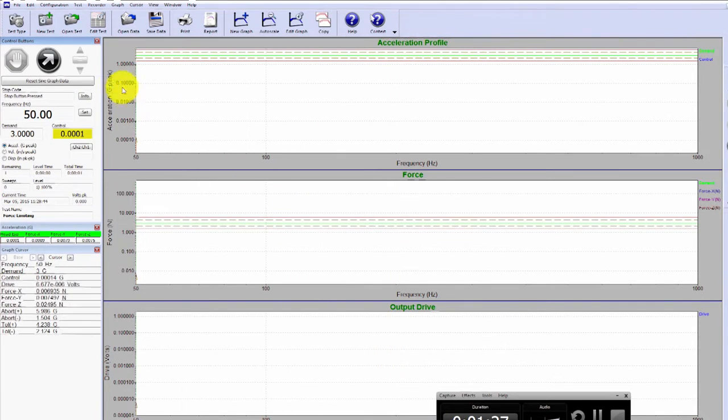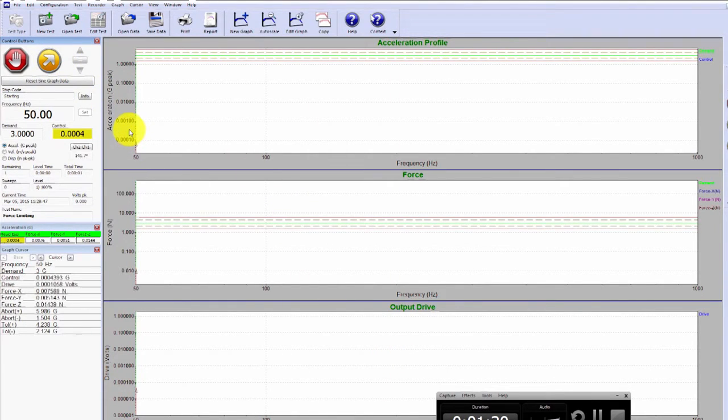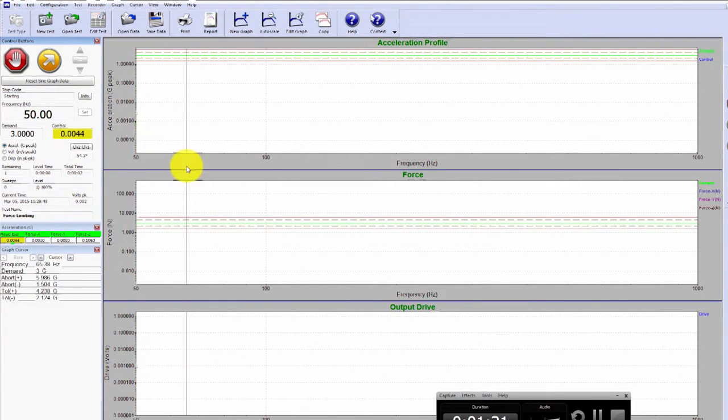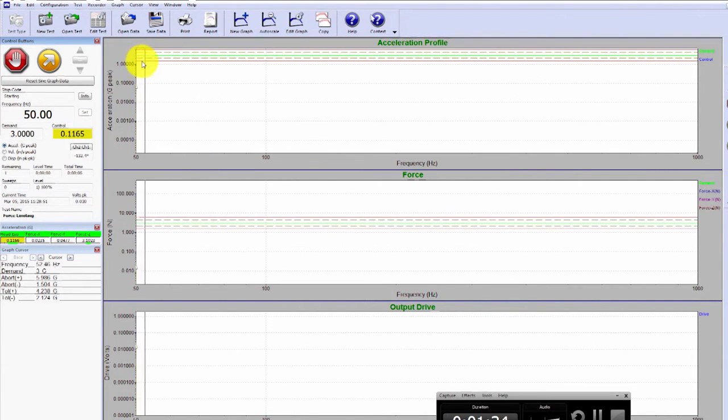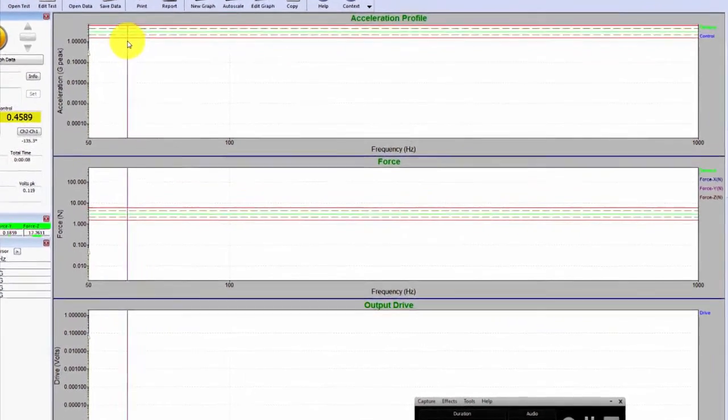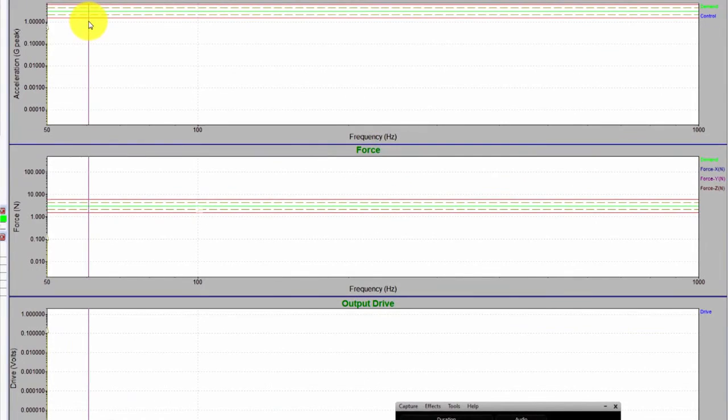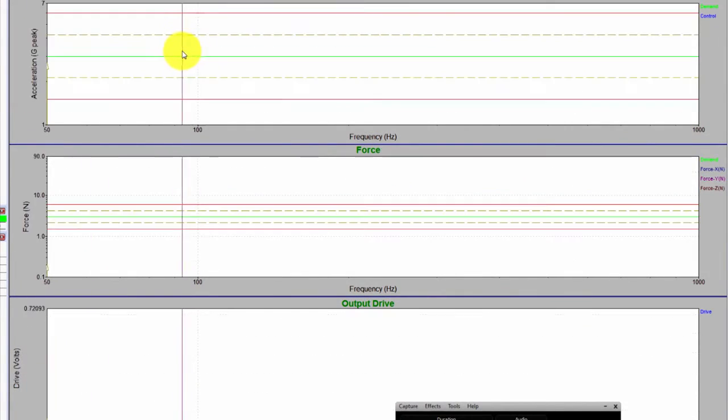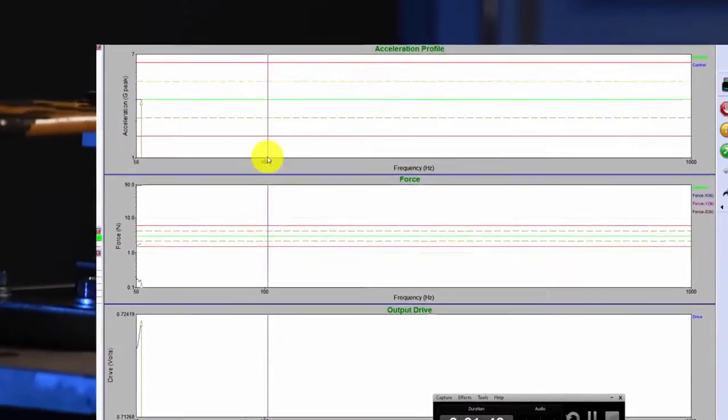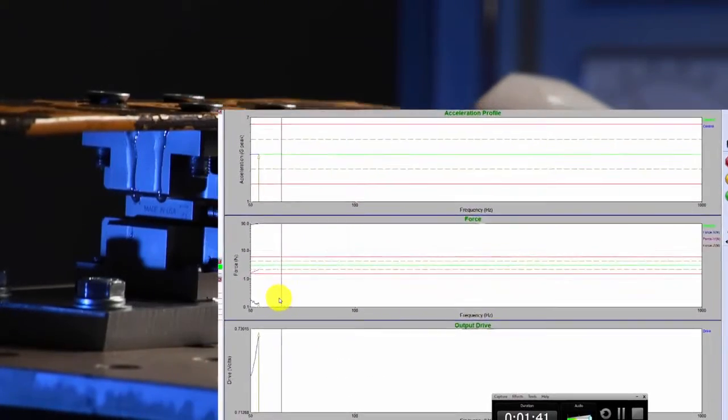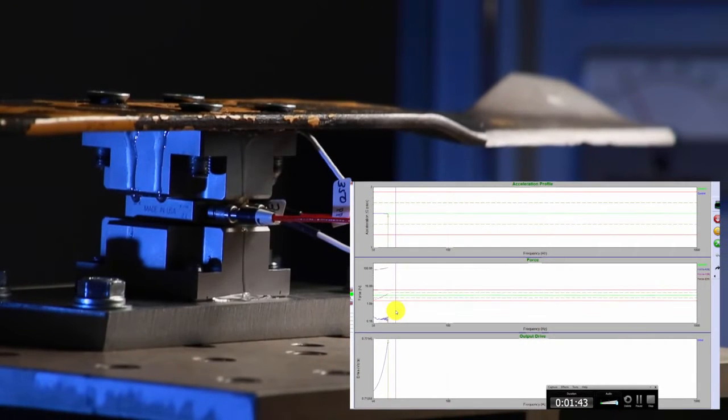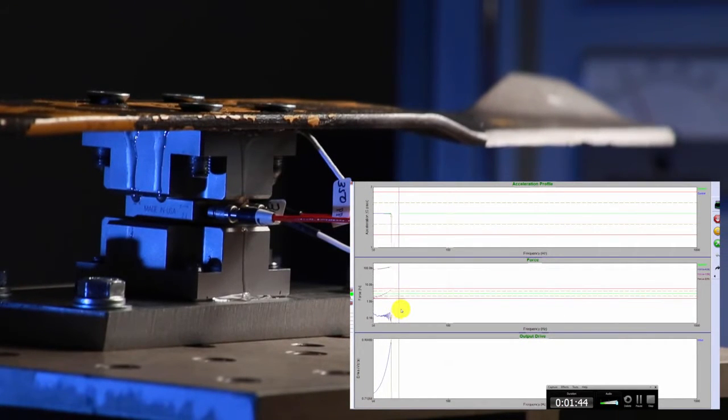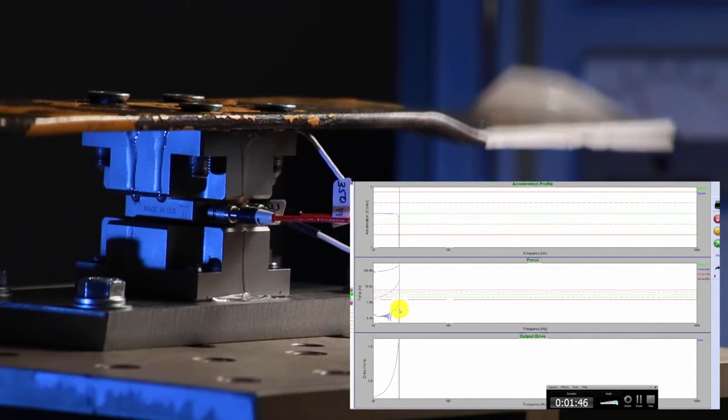And the third graph here is just going to be the output drive. So if I hit start, the test will begin to come up to level. We're just simply doing the sweep. We're going to view the response, see the force levels on this first sweep, and then when we do it again, we'll apply a force limit or a notch on one of the three axes on our force transducer.